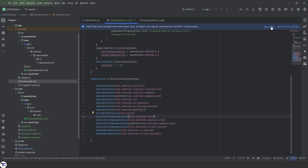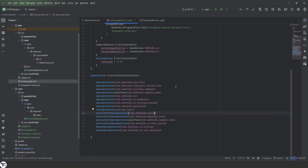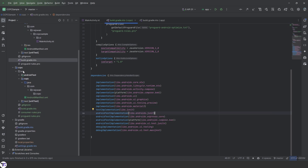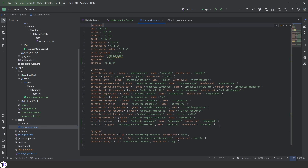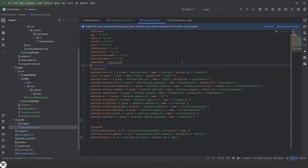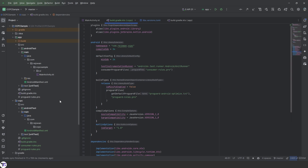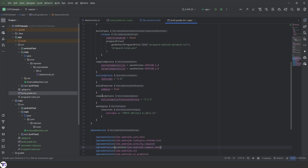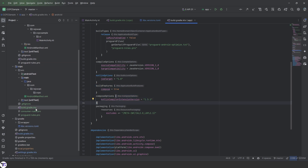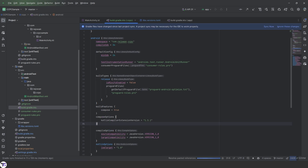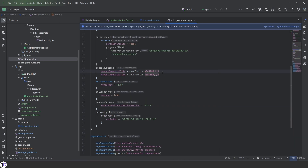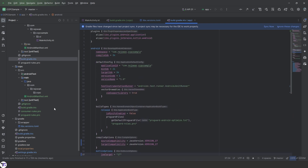Let's visit our version catalog and remove the two parts we don't need, then update Compose to the latest version. The next part is updating the versions of some features. We'll add them to the module as well, and we're also going to update the Java version to 17 and the Kotlin JVM target to 17 as well.